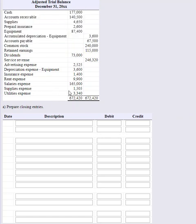These temporary accounts we need to get rid of. Your textbook uses four closing entries. I've seen some textbooks use three and some use two. We're going to stick with the way that your textbook does it. The first thing we always need to close out is our revenue.